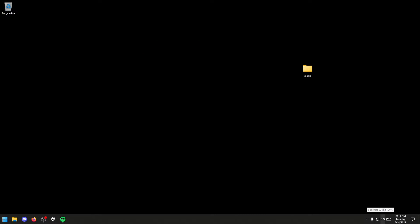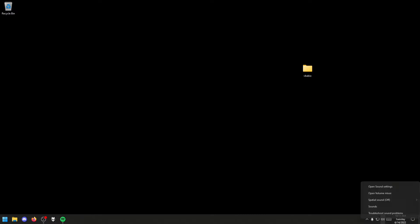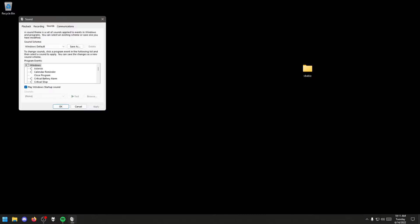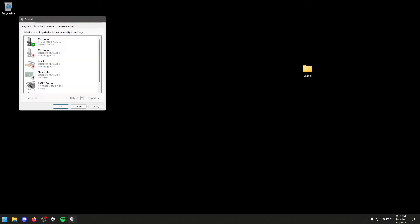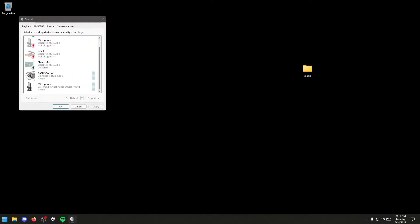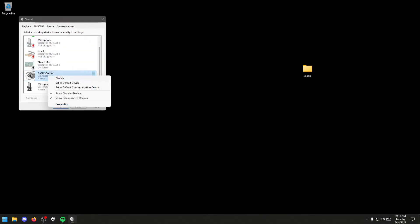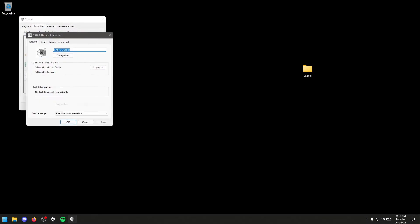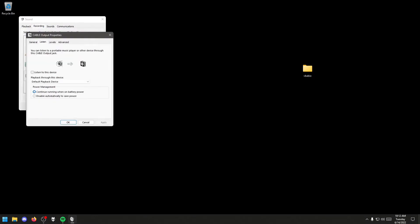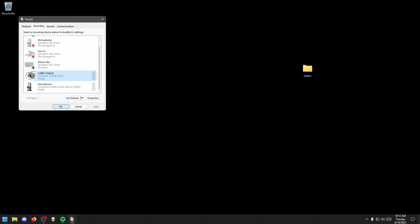Welcome back. Now that you have rebooted your computer, right-click on your speakers icon and go to Sounds. Go to the Recording tab and find Virtual Audio Cable — Cable Output. Right-click on it, go to Properties, select the Listen tab, and check Listen to this device. Select OK and close out.